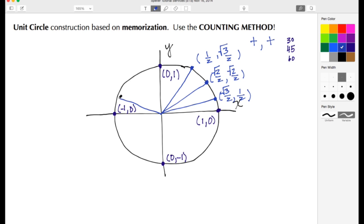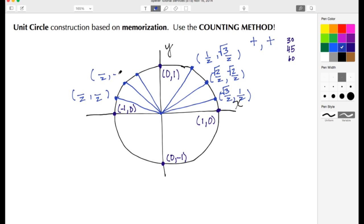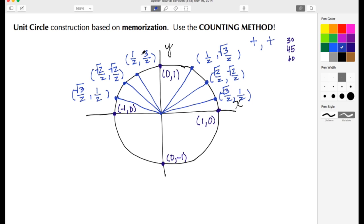Moving to my second quadrant, I'll do the same thing — drawing in my 30 degree reference angle, 45 degree reference angle, and 60 degree reference angle, and repeat the process. Put in the parentheses for my XY coordinates; all denominators have to be two. I count down one, two, three starting on the Y coordinate, then count down one, two, three for the X coordinate. Place the square root symbol over the twos and threes in the numerator. In the second quadrant, x values are negative and y values are positive, so each x value has a negative sign in front of it.